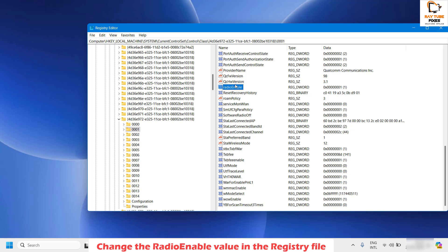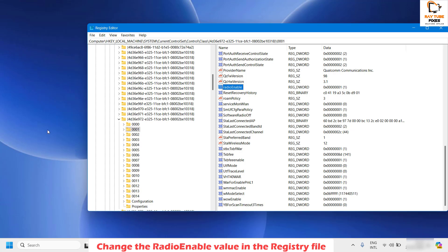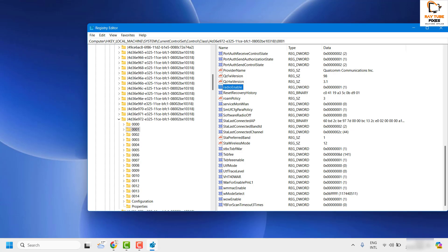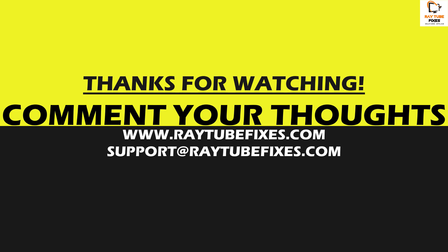If your RadioEnabled value is set to 0, change it to 1. Double-click on it to open the Edit DWORD Value window and change the value from 0 to 1. Click OK. Once done, restart your computer and you should be able to enable or disable airplane mode. If you are still facing a problem, leave a comment so I can provide a solution. I hope this video was useful — please hit the like button and subscribe. Thank you, have a great day.